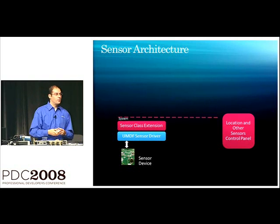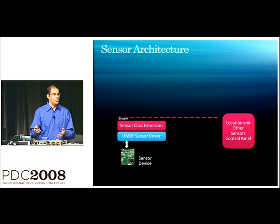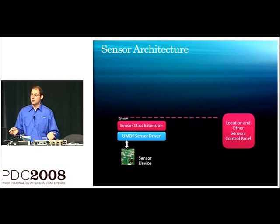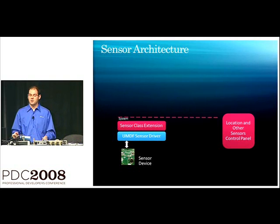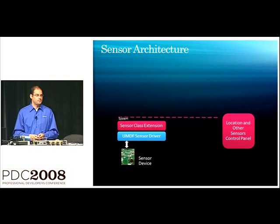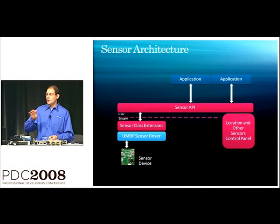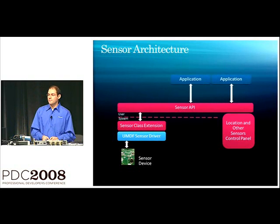And this is all built in the platform. So, again, as an application developer or a driver developer, you don't have to worry about access control. We make it very easy.